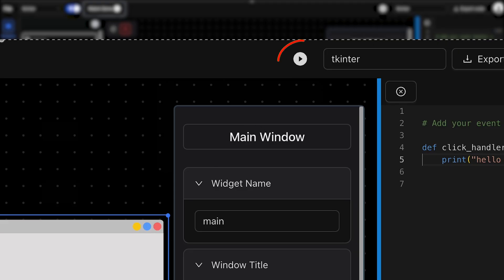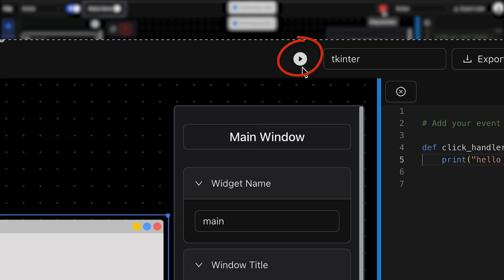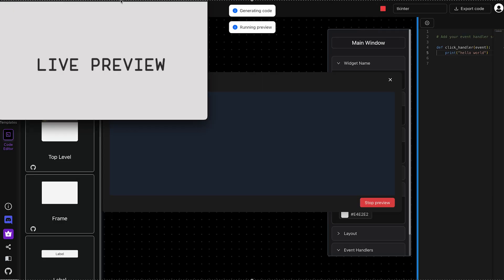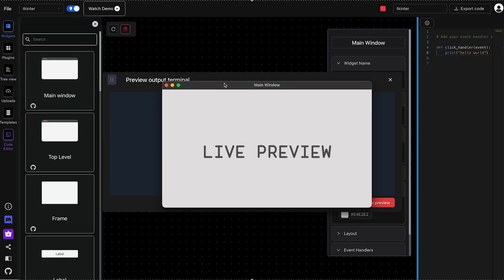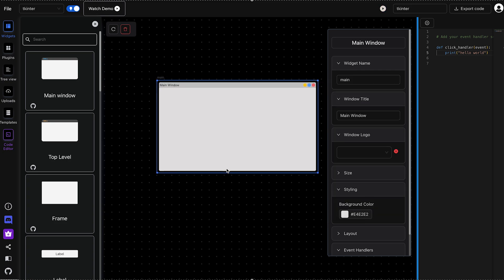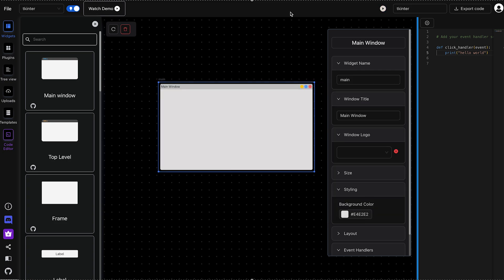The first thing you'll notice is that the main window is already there by default. Now, if you click the run button in the top right corner, you'll instantly see a live preview of your app. Since TKinter is an OS-dependent framework, the output might look slightly different across different operating systems.